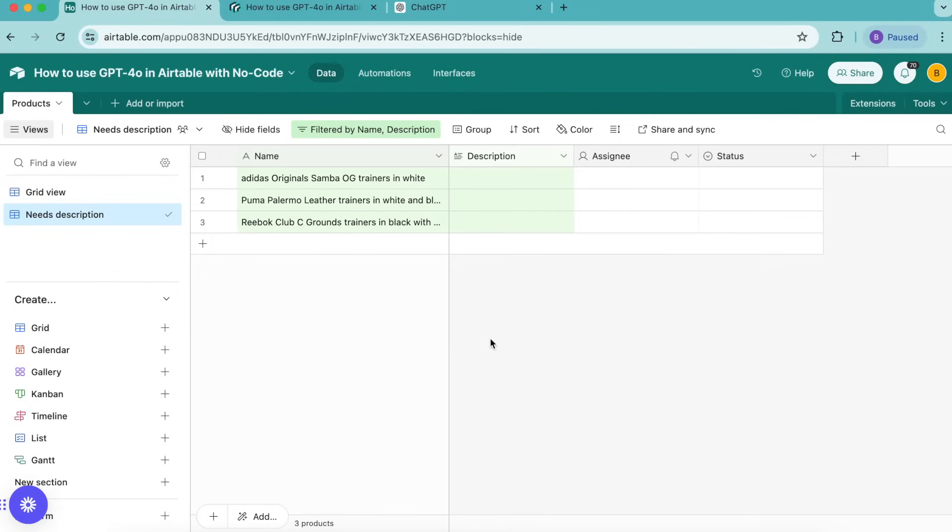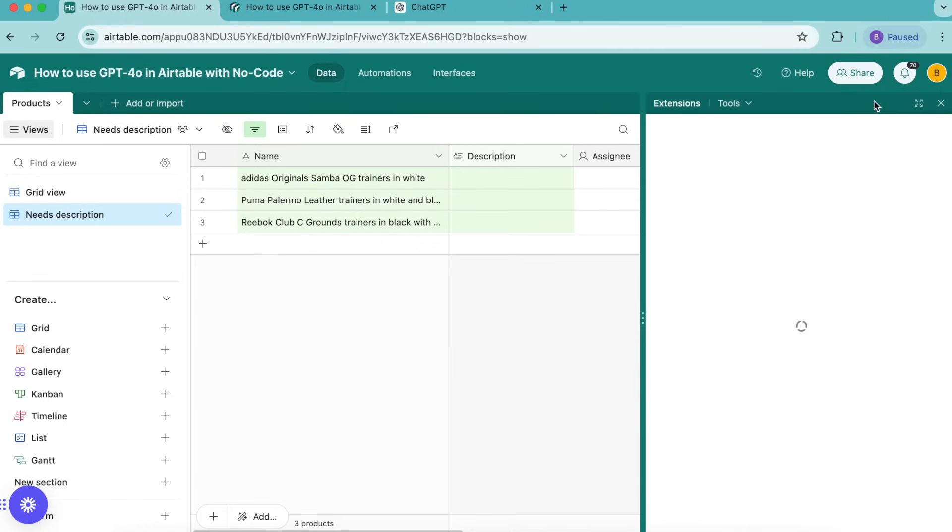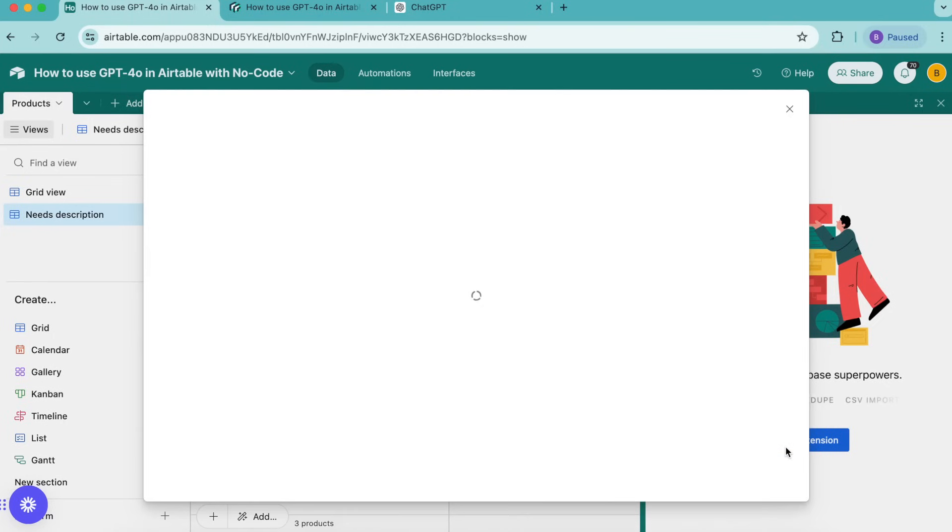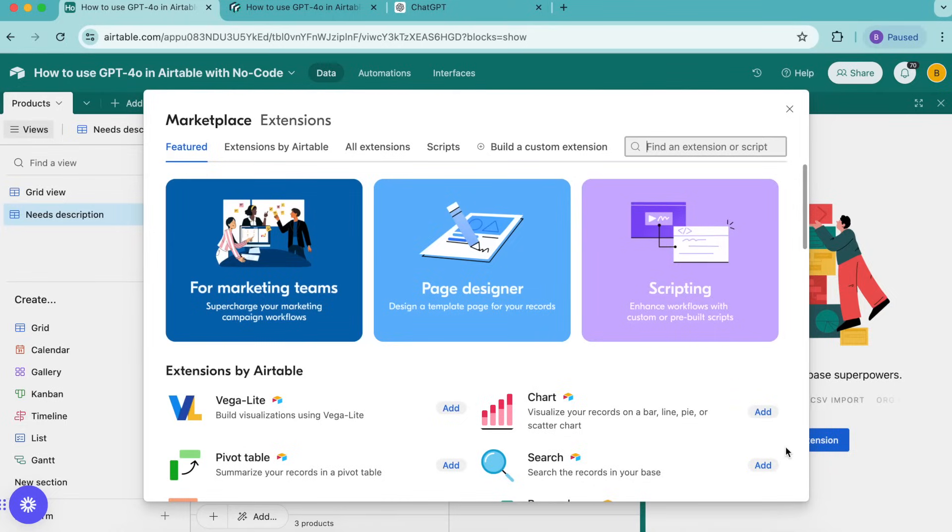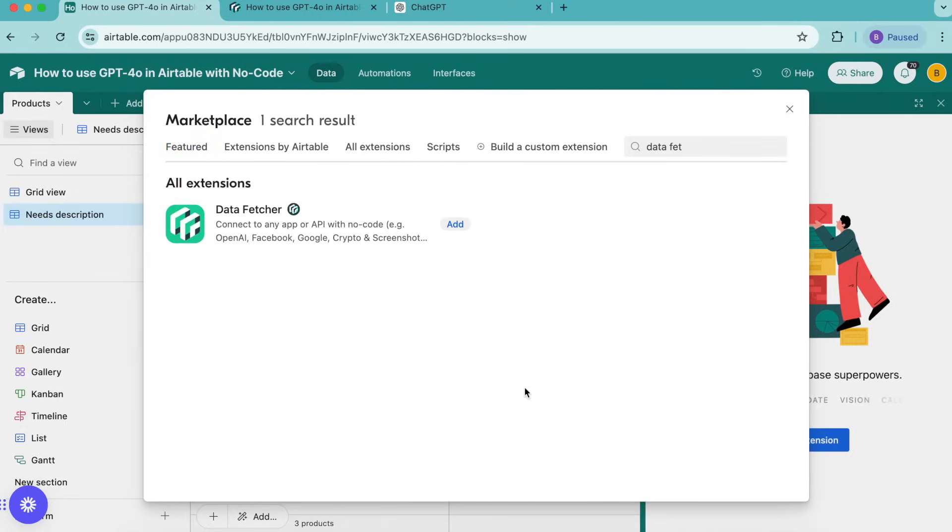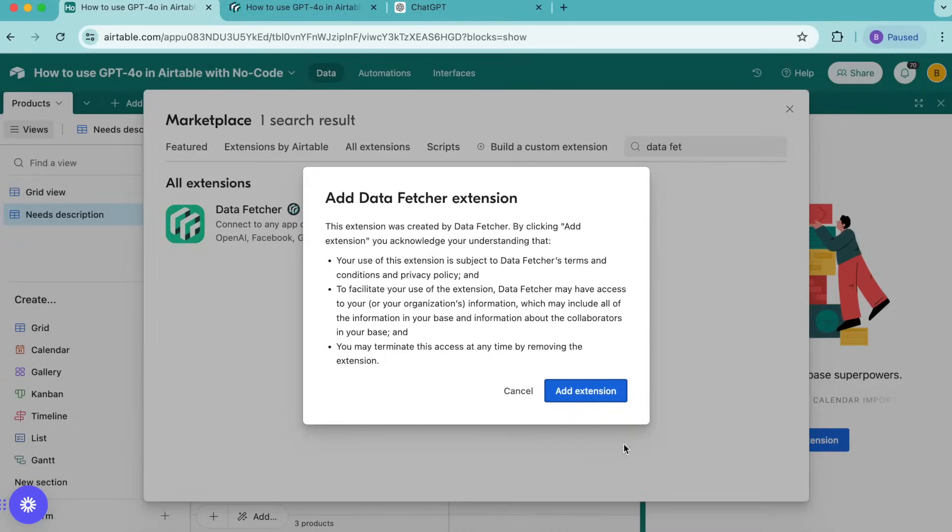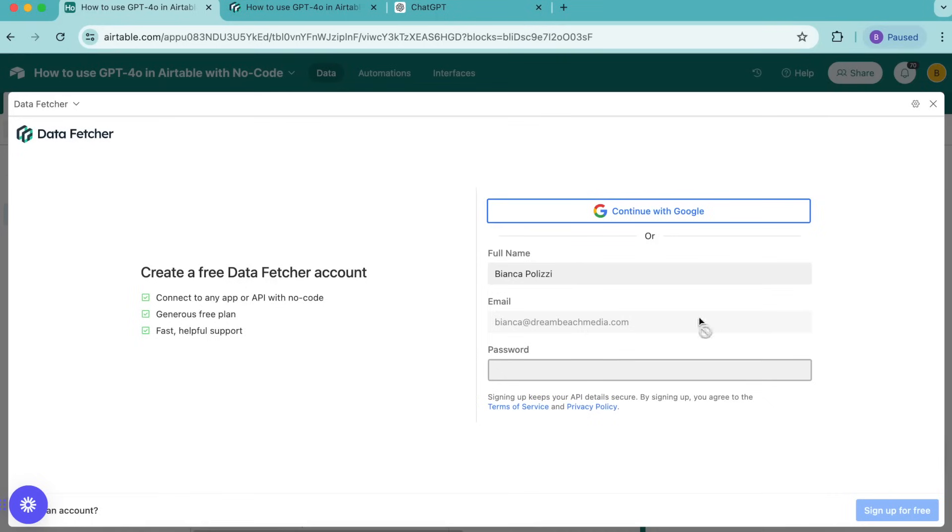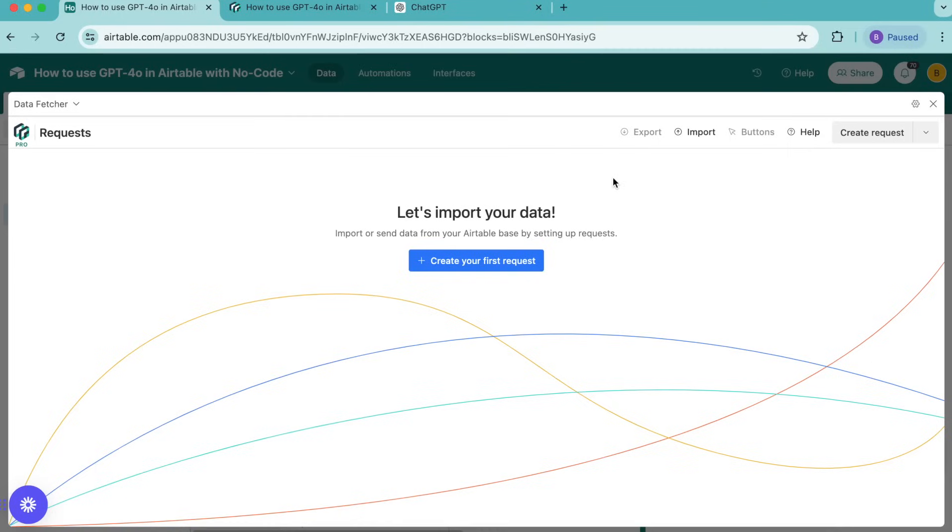With the table set up we can move on to installing the data fetcher extension. Up in the top right hand corner you'll see this extensions option. Open that up and select add an extension. Then we're going to search for data fetcher up here in the top right hand corner and that will appear. Select add and select add extension. Here you can either create a free data fetcher account or you can simply continue with Google.